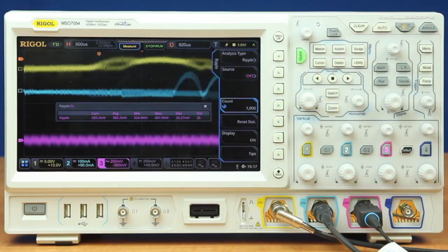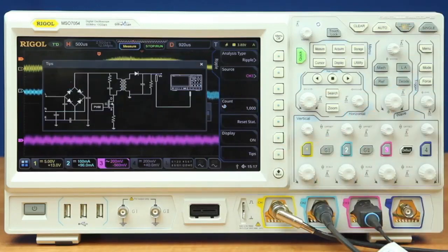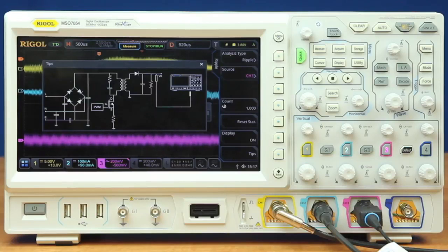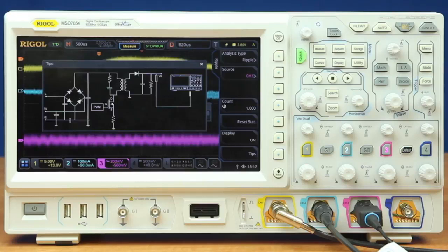Now these power analysis features also have tip screens on them, showing you a way to make those measurements within the overall scheme of your power supply. The power analysis option on the 7000 is a great way to measure power quality and output ripple.